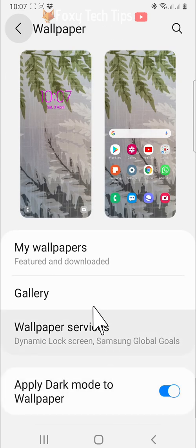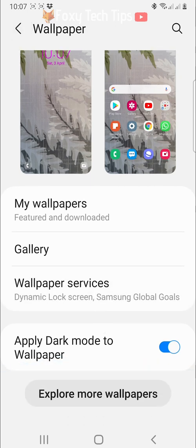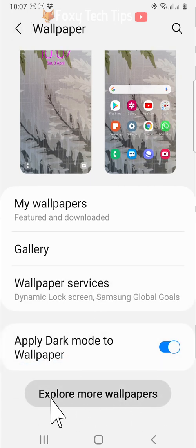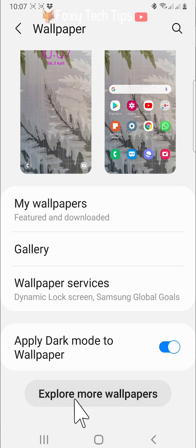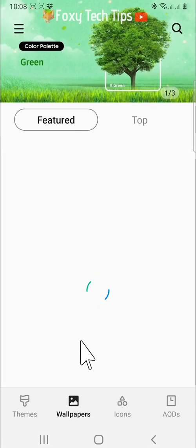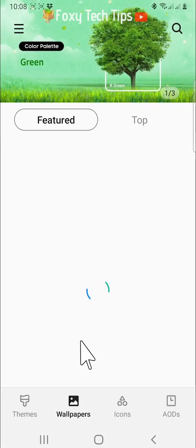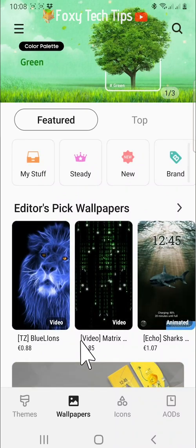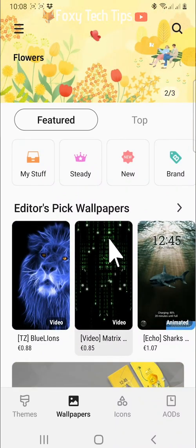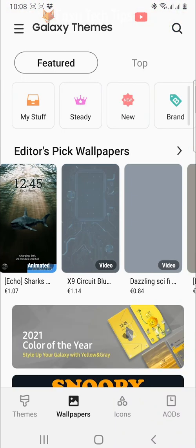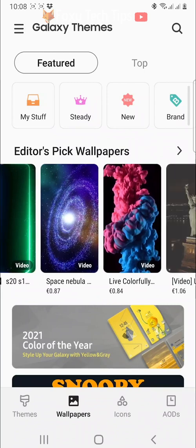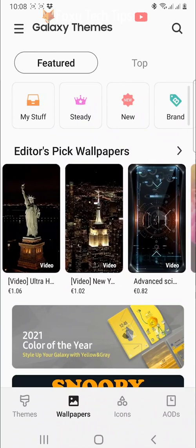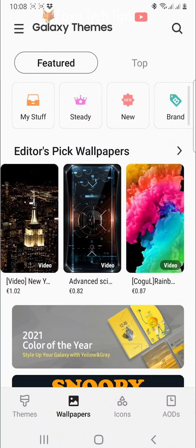Back on the main wallpapers page, you can tap on explore more wallpapers at the bottom of the options. Here you can look through a lot of paid wallpapers, but if you swipe all the way to the right on the editor's choice wallpapers.